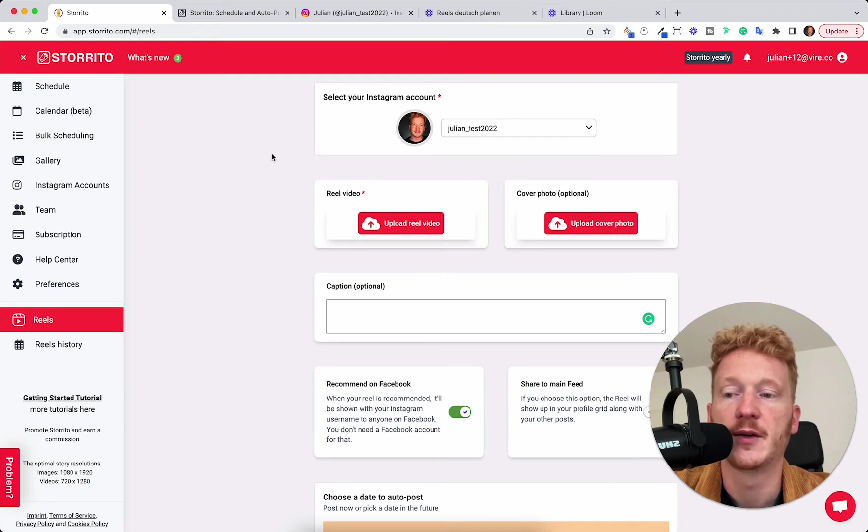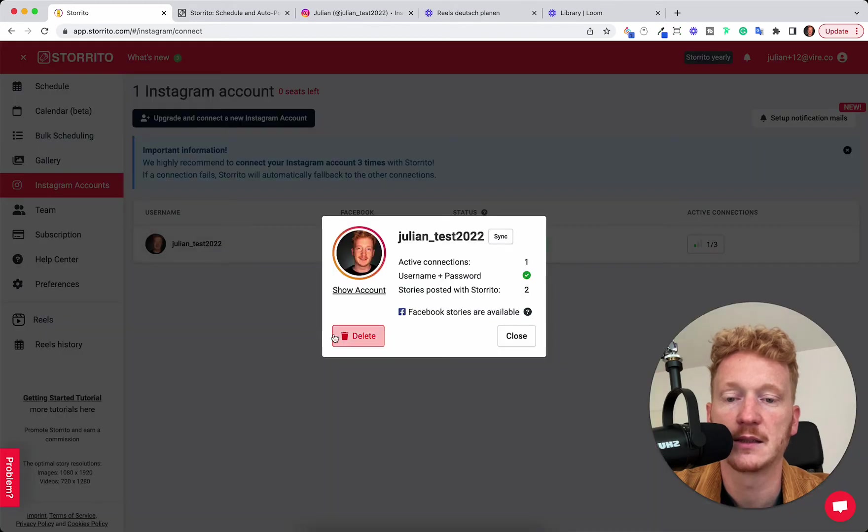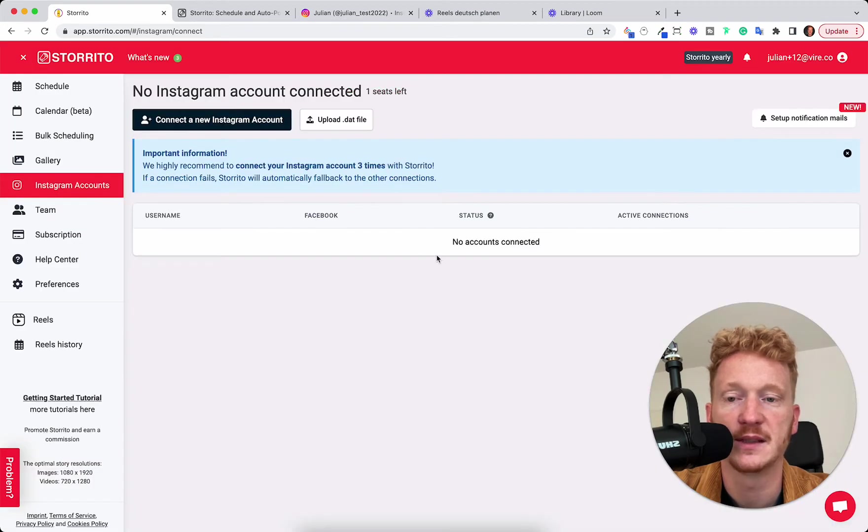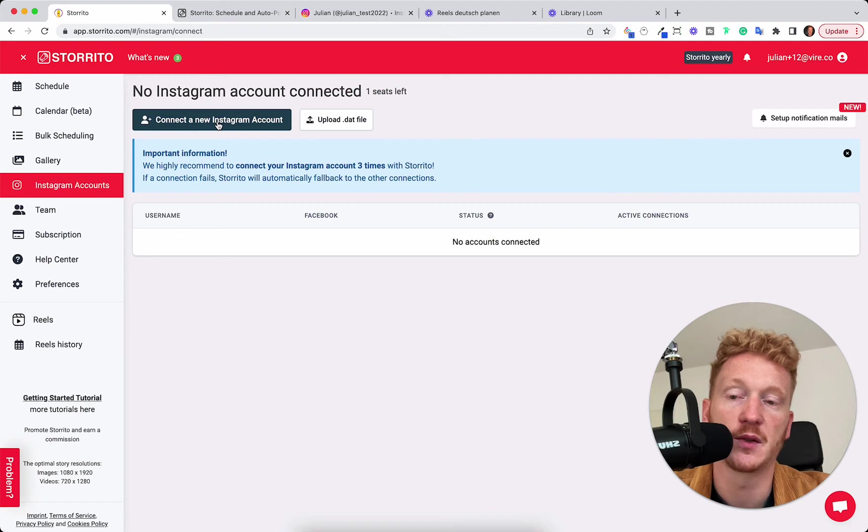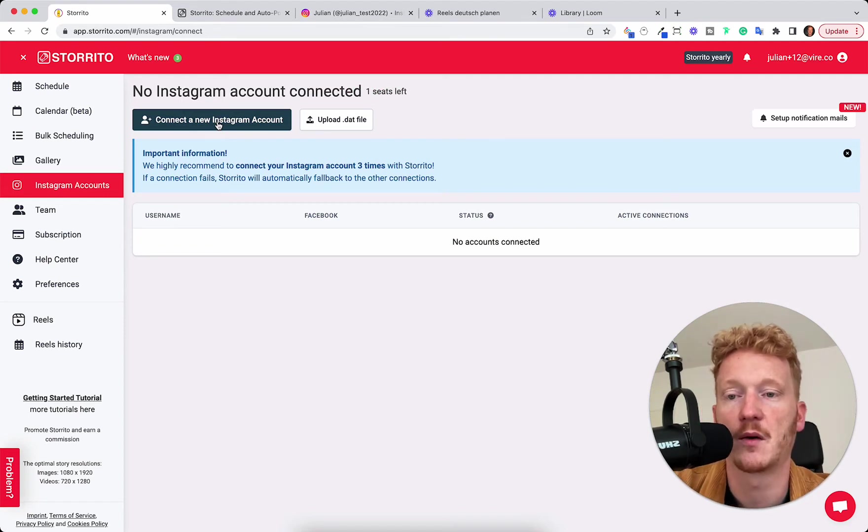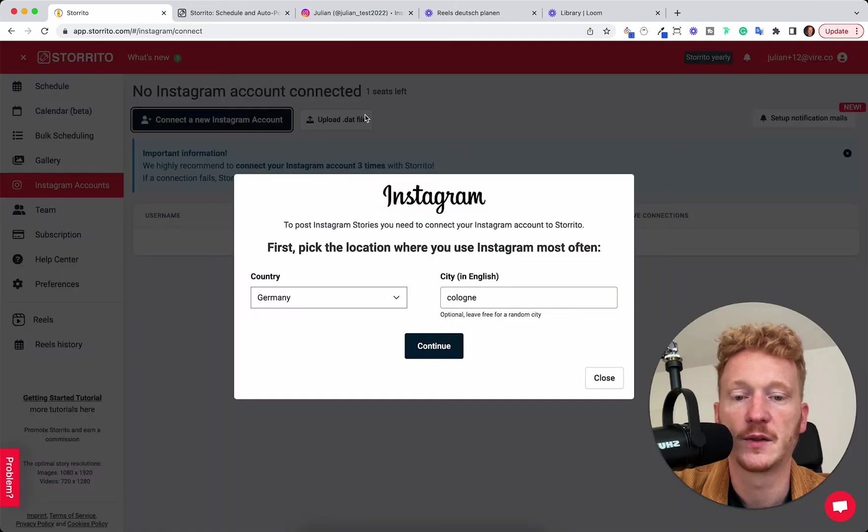If you haven't done this already you can connect your Instagram account here. I can quickly delete mine and show you how it's done because we need to connect to your Instagram account first in order to be able to post our Reels from your account. So let's click on connect.